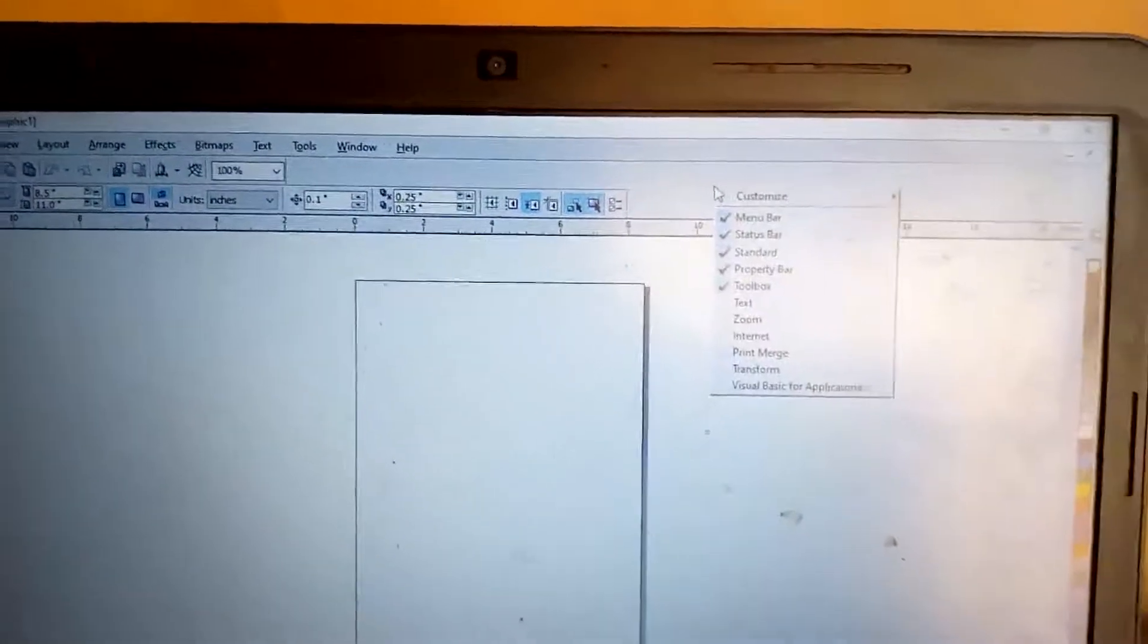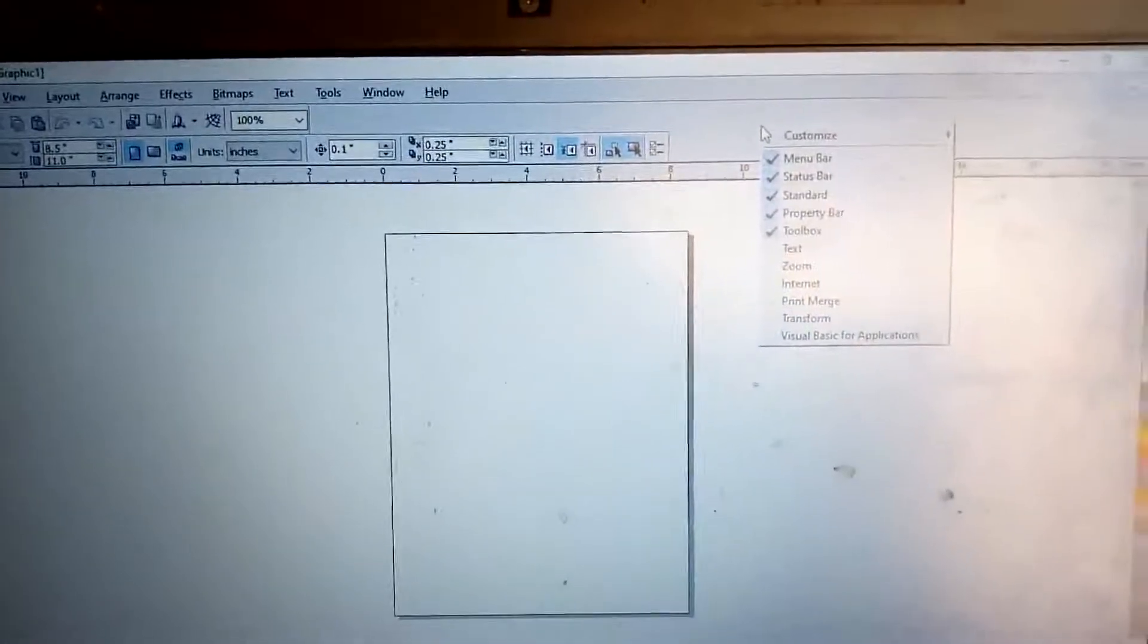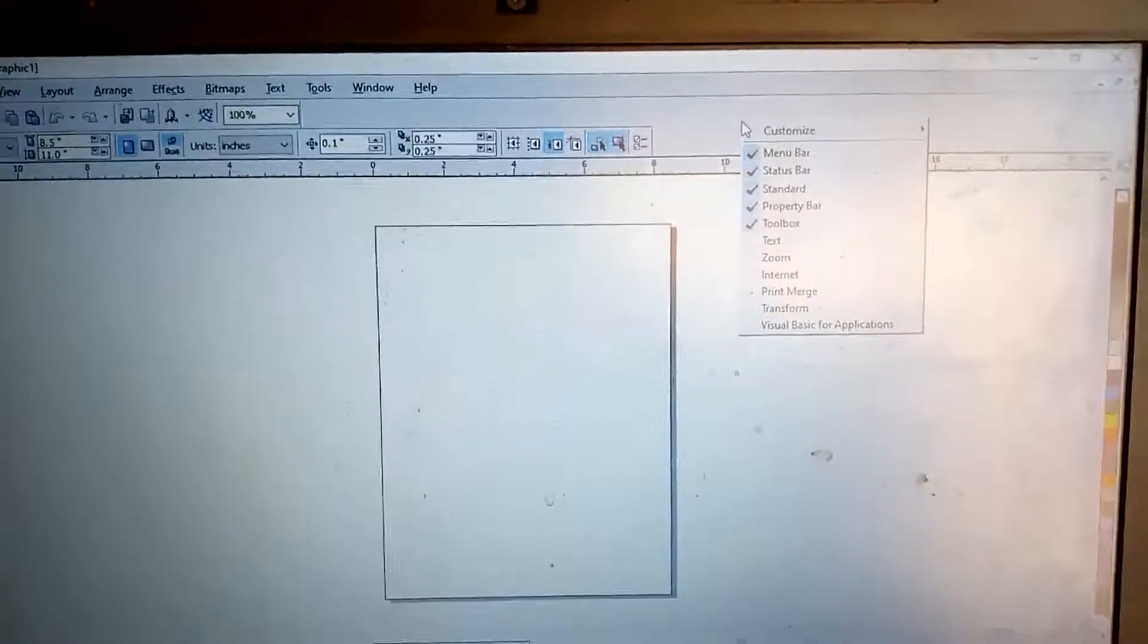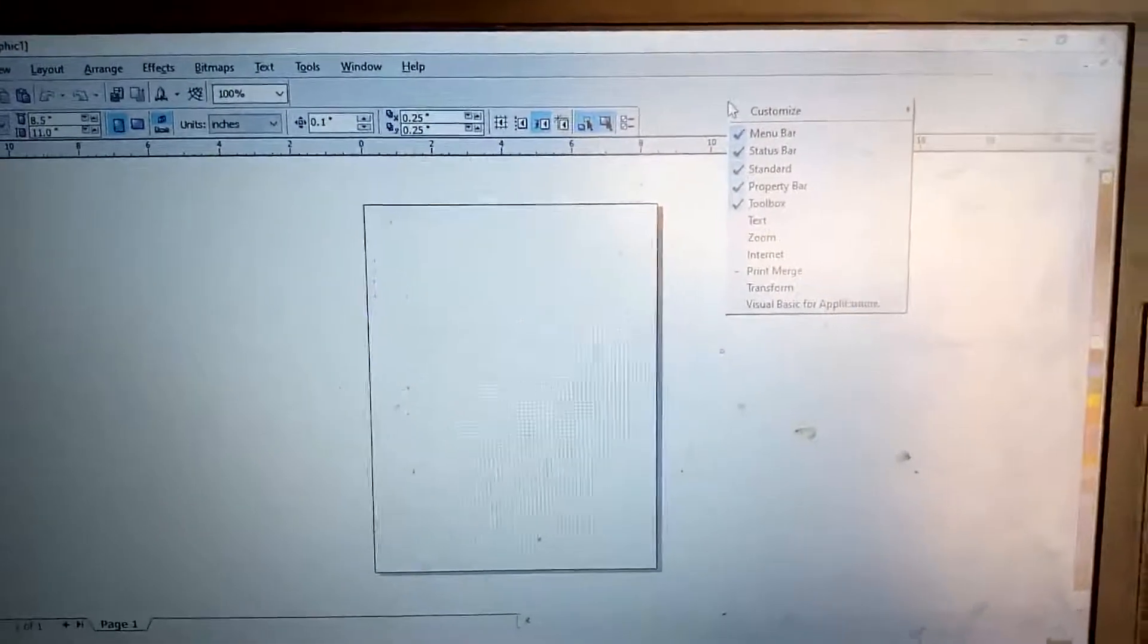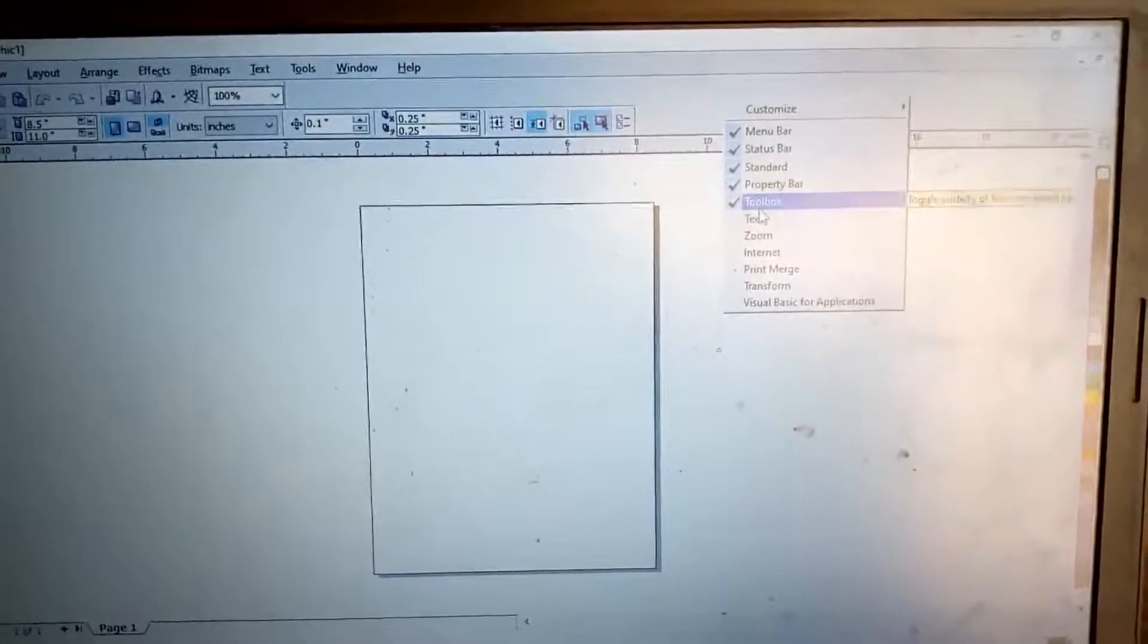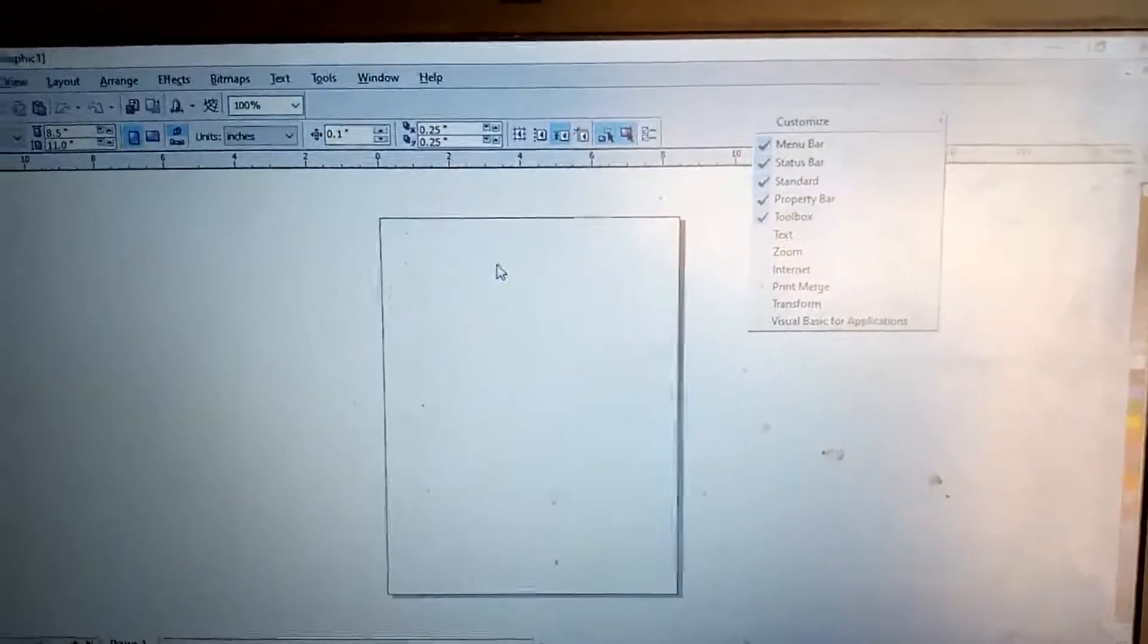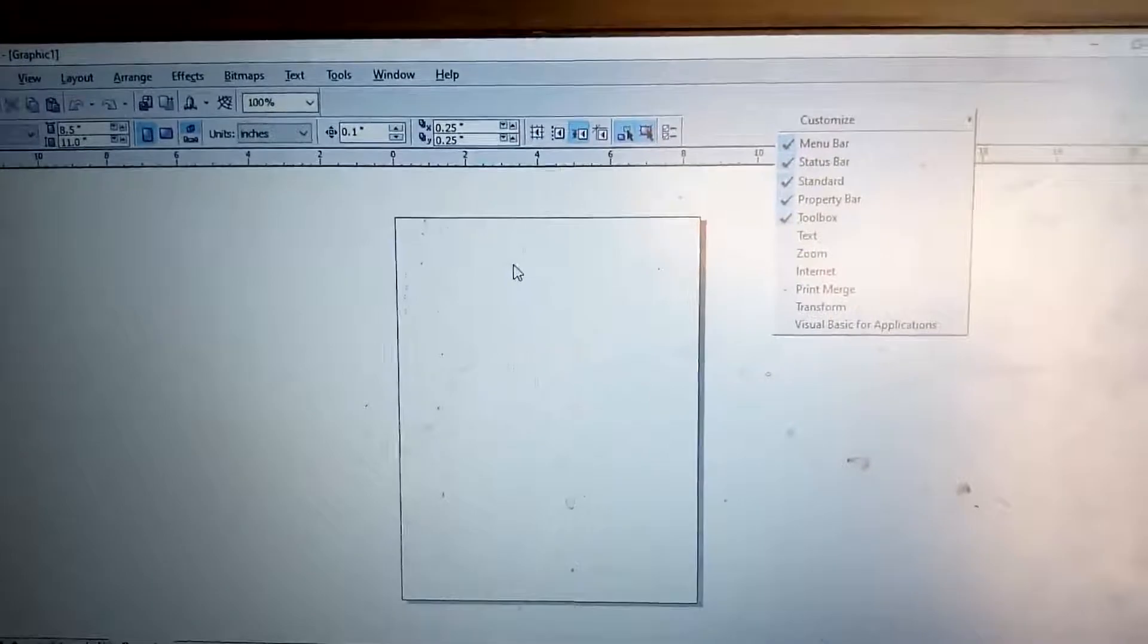This working tool is very important. We need to learn the use of these working tools one after the other. But if you right-click your page like this, you'll see that you have the menu bar activated, the status bar activated, the property bar, and the toolbox.